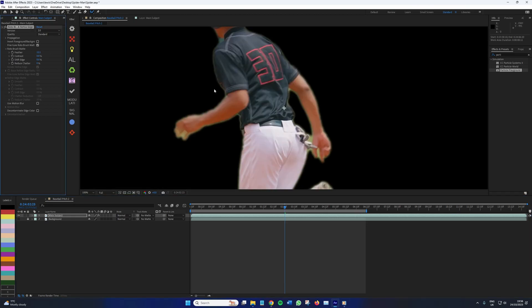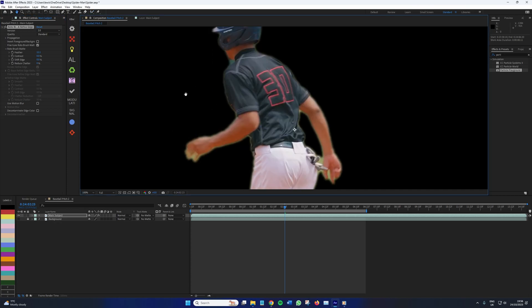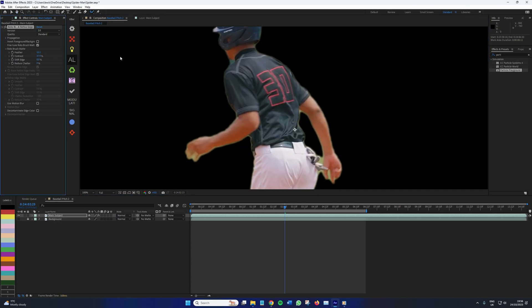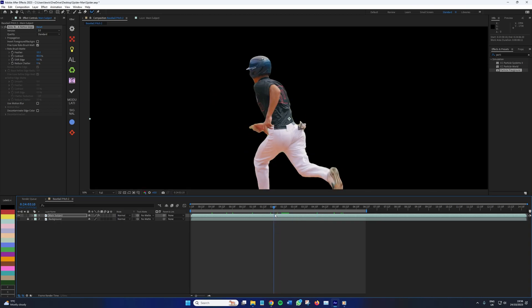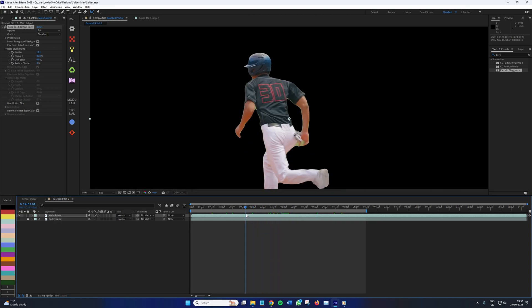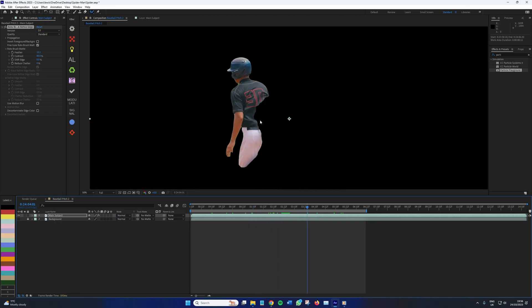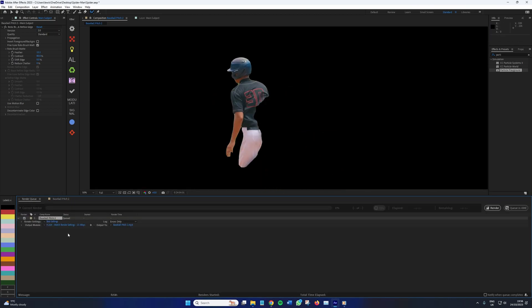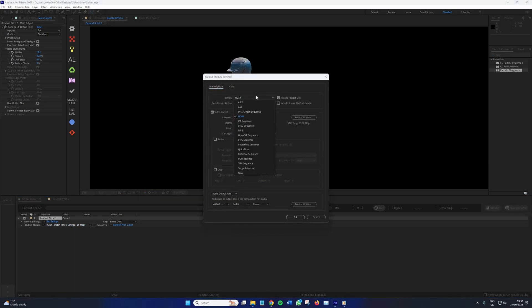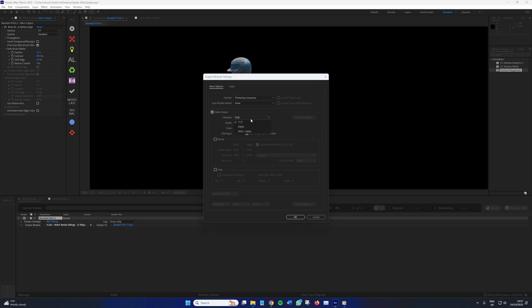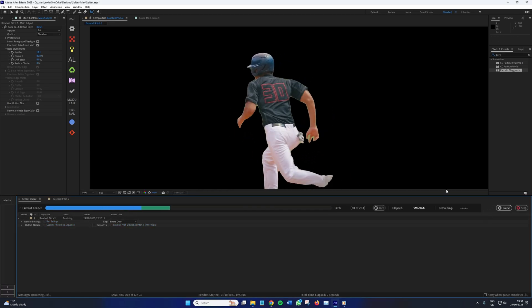Here, we now need to export this sequence as a PSD sequence, which is Photoshop. So add this composition to your render queue, change the format to Photoshop sequence, and then ensure that the active channels are RGB and alpha. Then hit render.